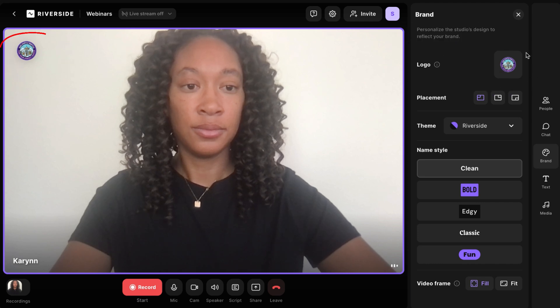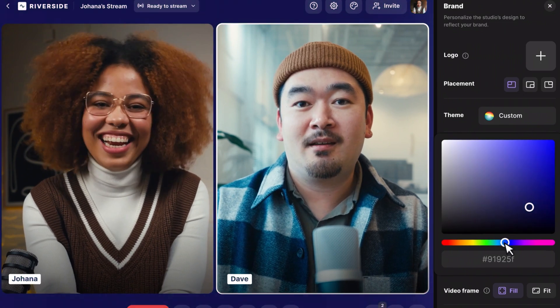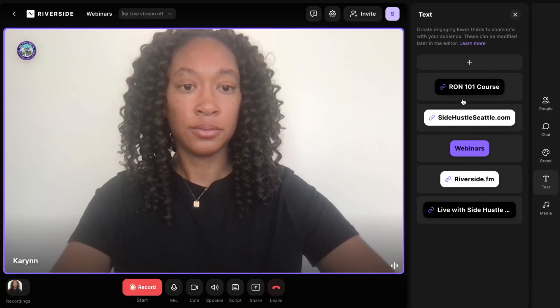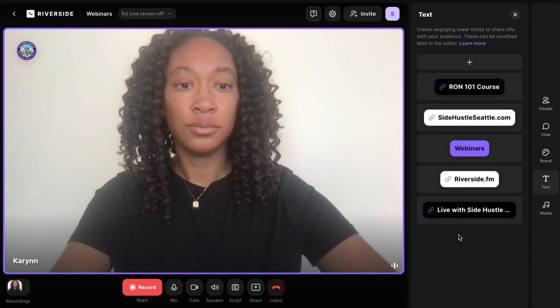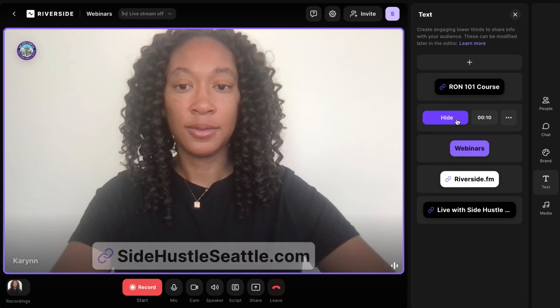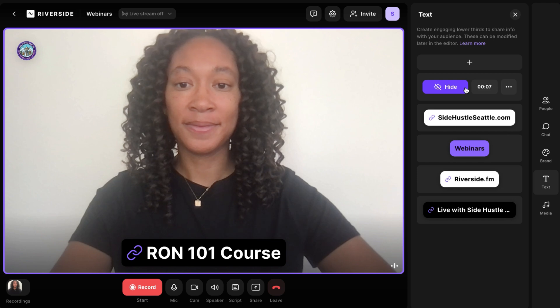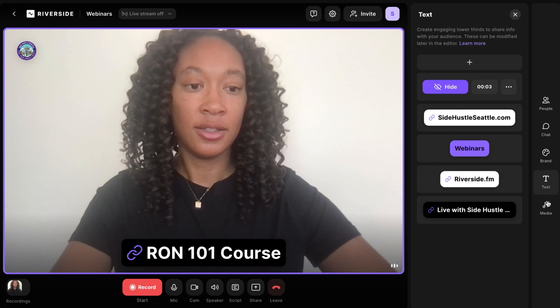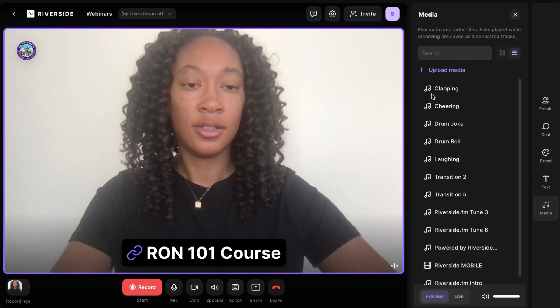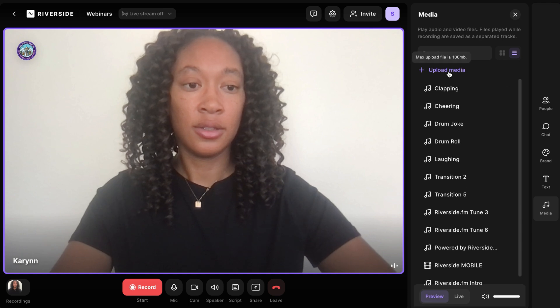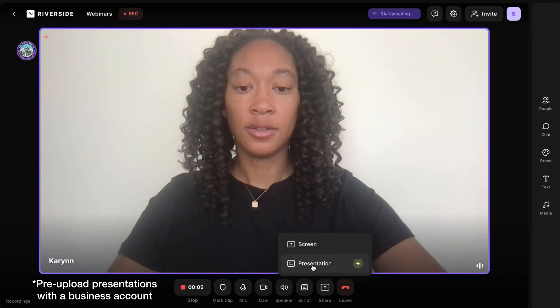Another thing I like for a more custom feel is you can add your custom logo and brand colors to your webinar to display on screen, so your business is always top of mind. They've also created the ability to add lower thirds to engage with your audience — you can use these to convey information directly on screen and even link to anything relevant you're speaking about. I've made pre-templated ones for my website and my remote online notary course. You can also pre-upload any audio, video files, or presentation slides so they're easy to access during the webinar.